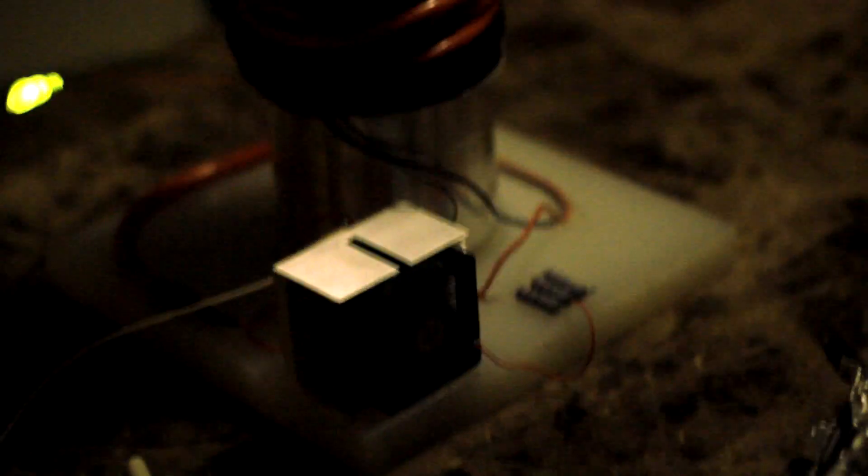It is completely dark except for what this thing is doing. It's got a little plasma up there.